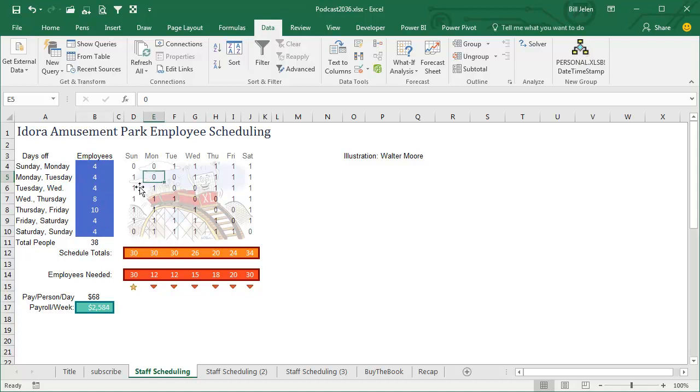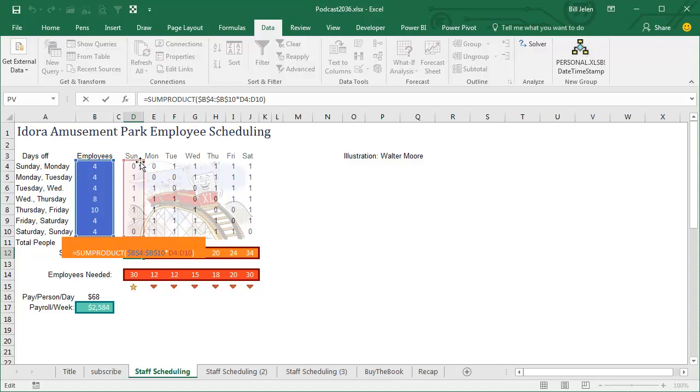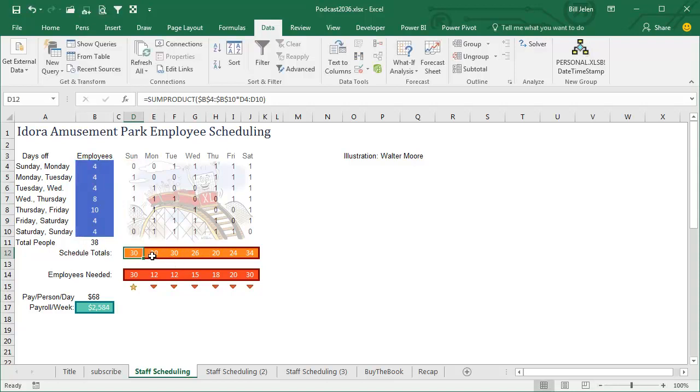Just simple little math here, doing some products of number of employees times Sunday to figure out how many people were there on Sunday, Monday, Tuesday, Wednesday. And what we've learned, through operating this amusement park, is we need a lot of people on Saturday and Sunday, 30 people on Saturday and Sunday, during the week, Monday, Tuesday, kind of slow, 12 staff will be able to do it.